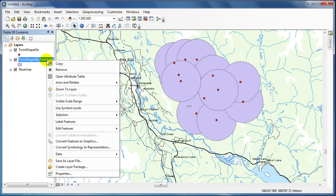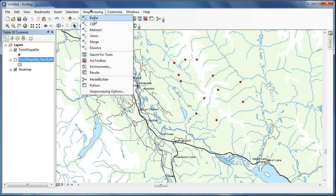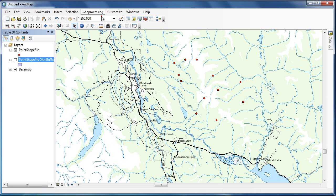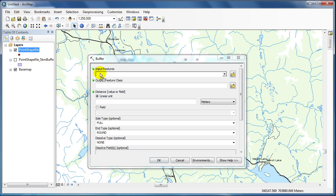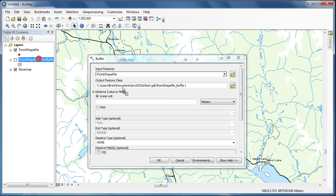I'll go through these steps one more time to repeat the process, this time using a dissolve. I'm going to drag and drop the point shapefile from the table of contents into the Input.